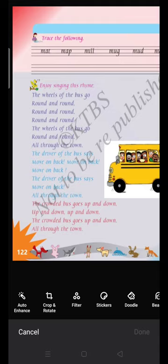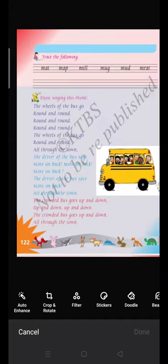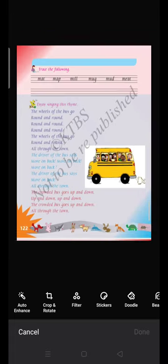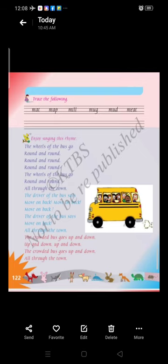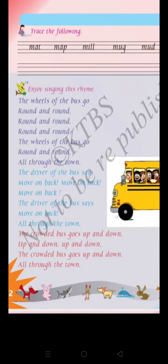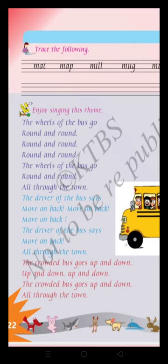The last para: The crowded bus goes up and down, up and down, up and down. The crowded bus goes up and down, all through the town, all through the town. Dear students, this is the rhyme. You have to learn it easily and understand the meaning. Once again, sing with me.